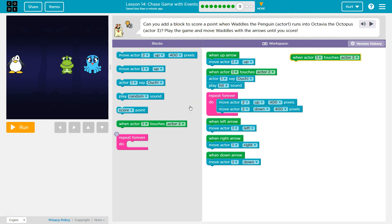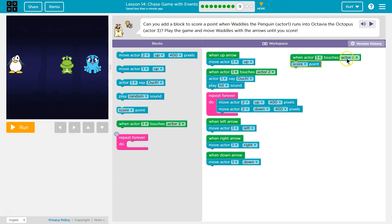Okay, where are points? Oh, here we go. Score point. And so now when we touch Octavia, who's Actor 3, hopefully we'll score a point.